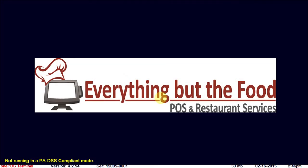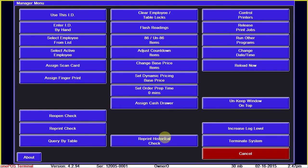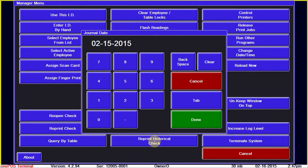Today we're going to learn how to email or reprint a historical check from the terminal in OnePOS. We'll sign in as a manager and at the bottom, go to reprint historical check.